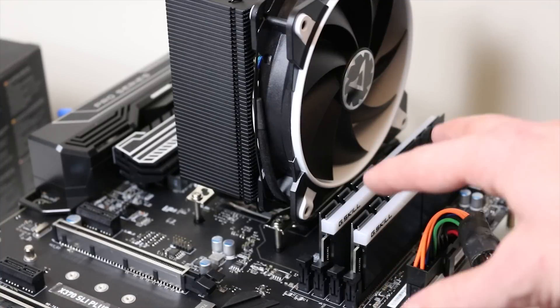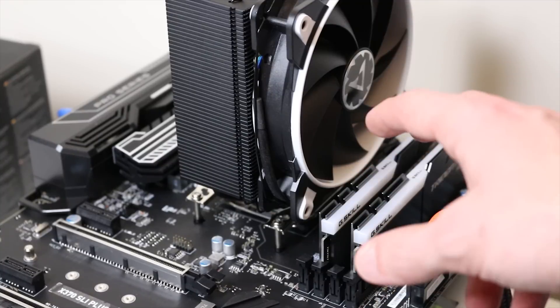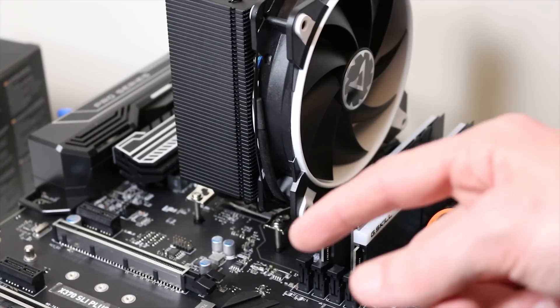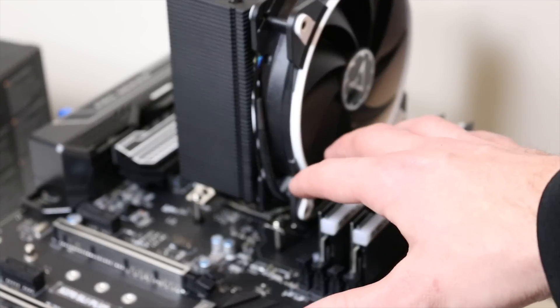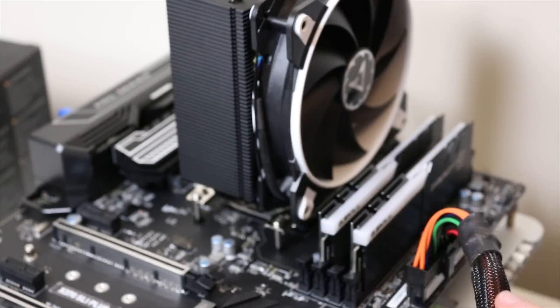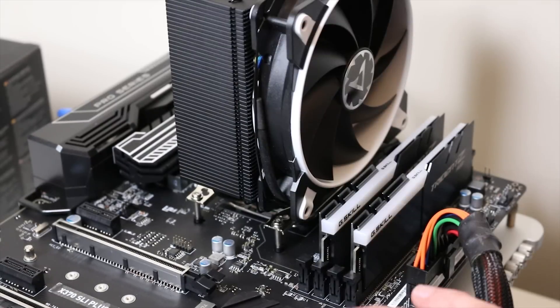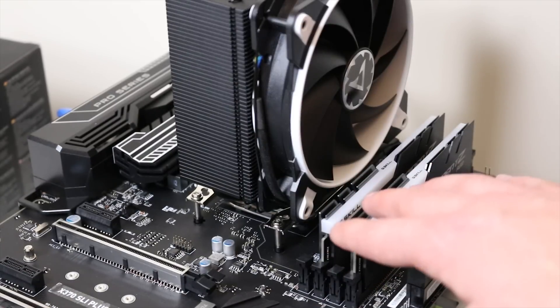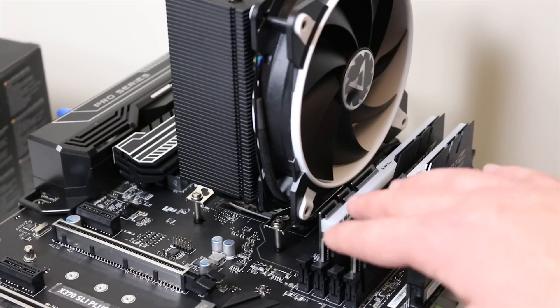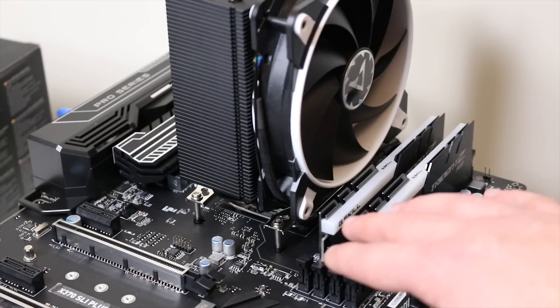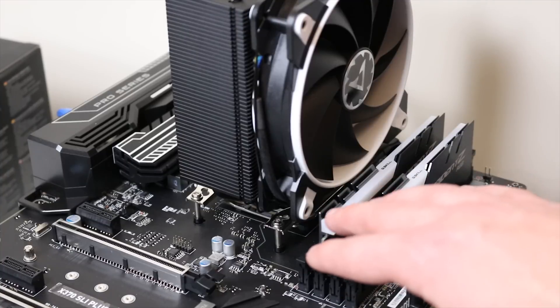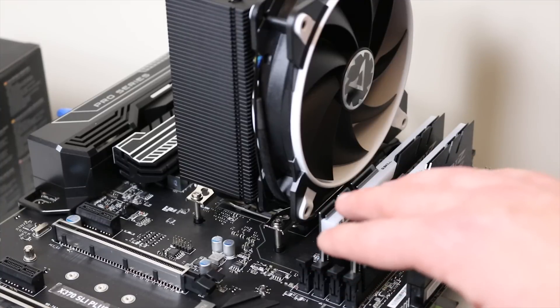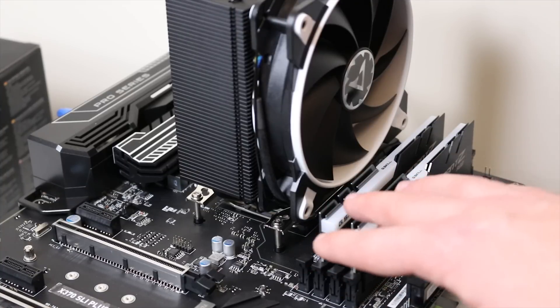I expect as time goes by eventually these motherboards will ship with the correct BIOS to support Raven Ridge, but make sure to check your vendor's website for that UEFI update. I've read that apparently if you live near a Micro Center they actually will update your UEFI for you.